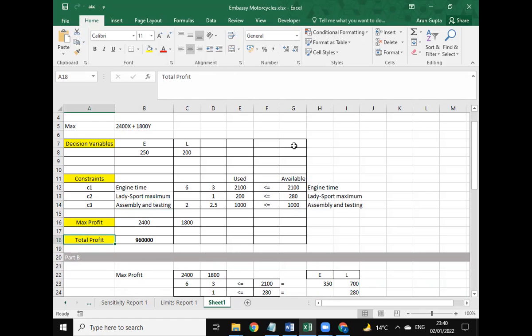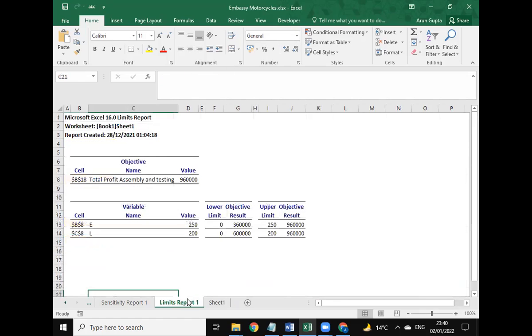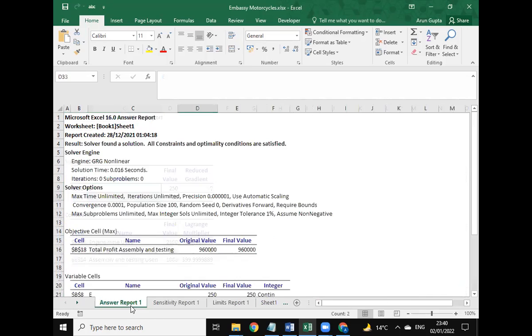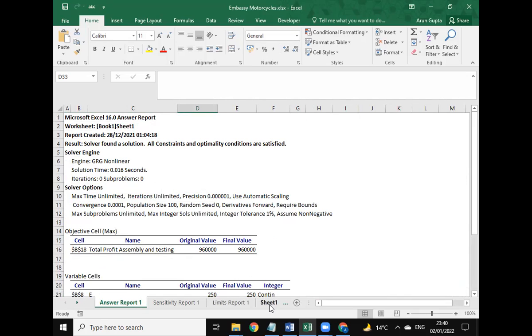The total profit arrived here is 96,000, which we obtained using Solver. These are the answer reports, the limit reports, and the sensitivity report for this question.